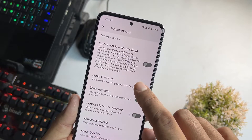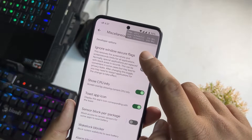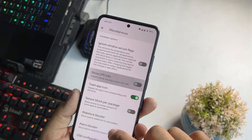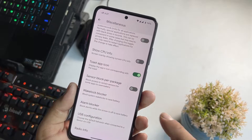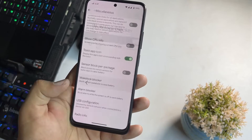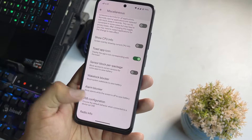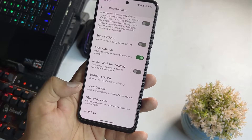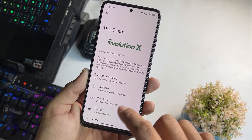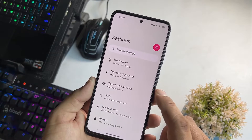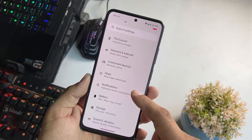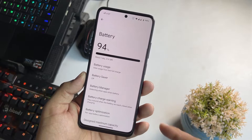Here we have the show CPU info option with the information shown right here. Then we have sensor block per package, wake locker and ARM locker, USB configuration, and radio info. After the customizations, here we have some connectivity options, apps, notifications, and battery.